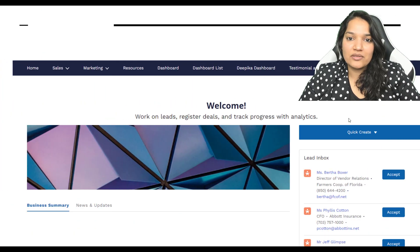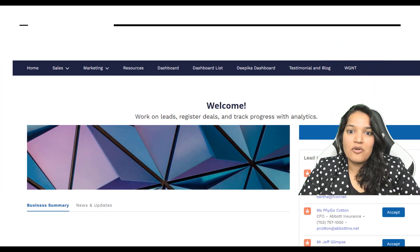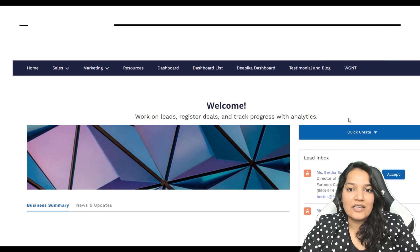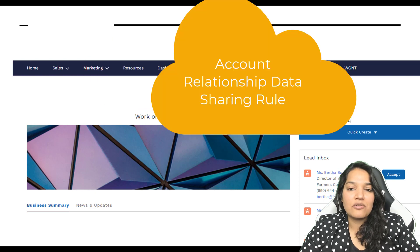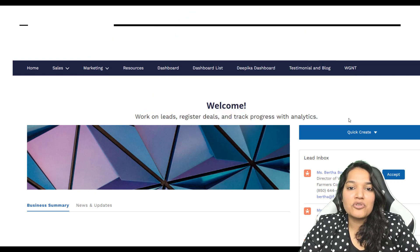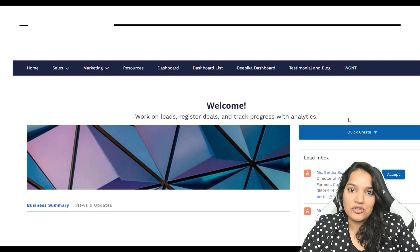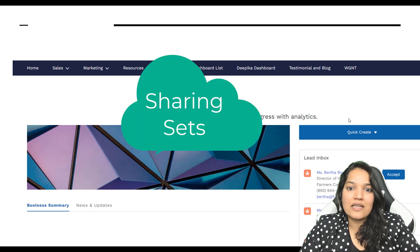I will also build a partner portal site in this course, and through this site we will talk about security and sharing. We will learn about some account relationship data sharing rules. We will talk about sharing sets, sharing rules, etc.